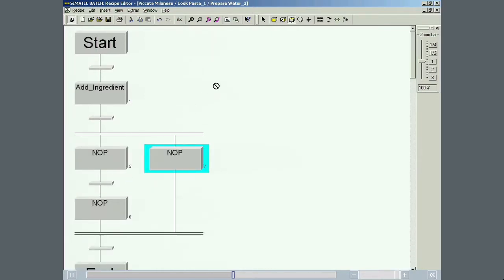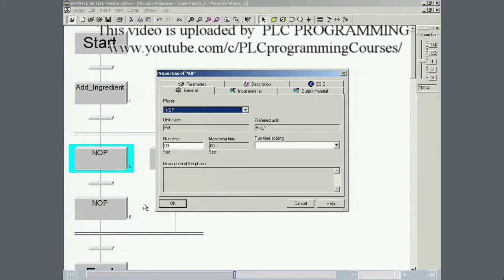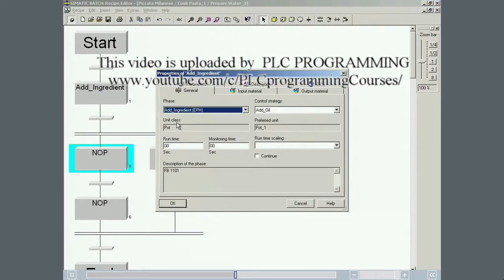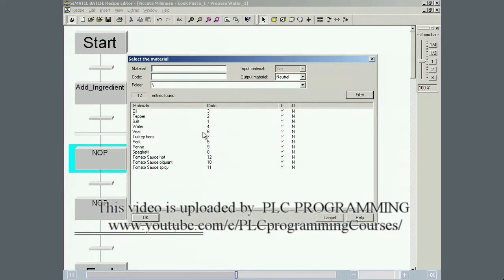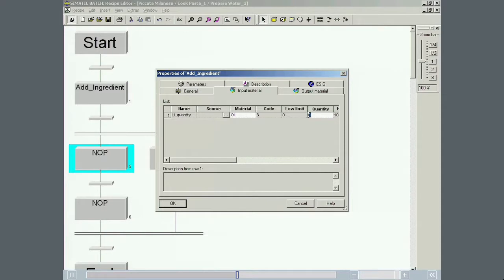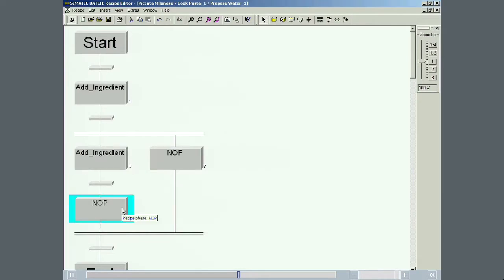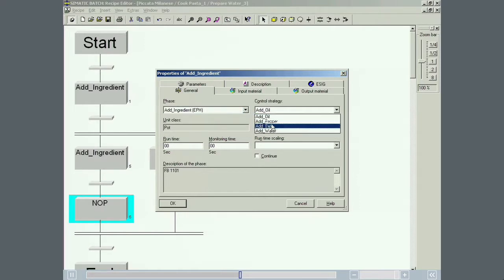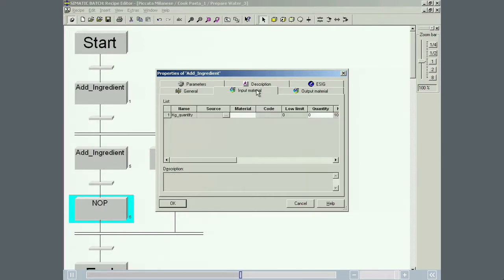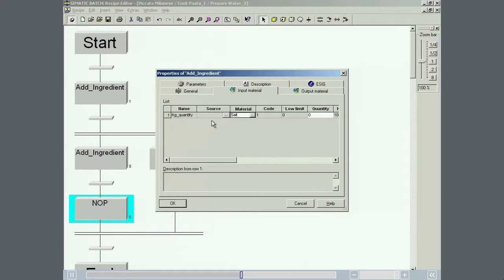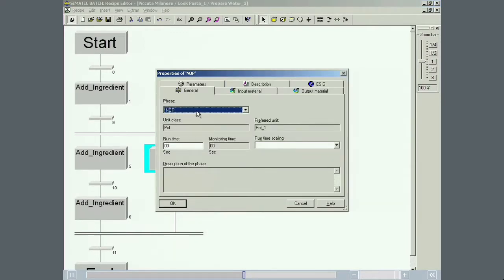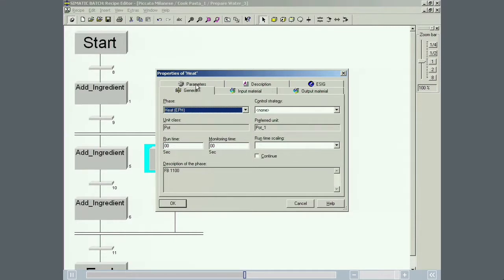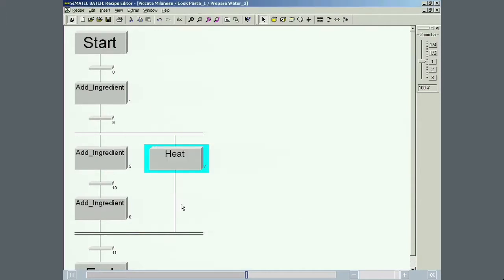In the first phase, 100 milliliters of oil are added. This is followed by 10 grams of salt. In the simultaneous phase, the water is heated to 100 degrees Celsius. The prepare water recipe operation is now complete.